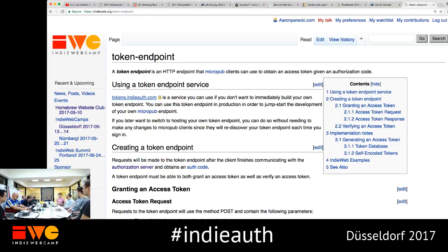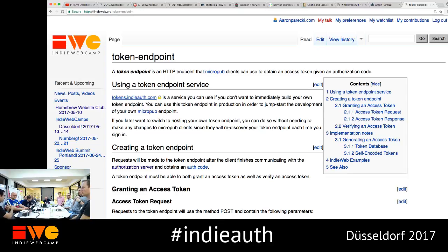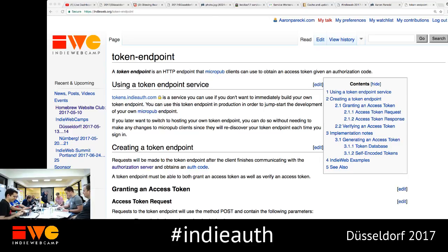We should wrap up. Any suggestions for new names for the two roles that indieauth.com plays? I'm open to suggestions — I haven't found anything that's stuck yet. I want a name for the service that you as a user can delegate your domain to as an authorization endpoint, and I want a separate name for the service that as a developer you use so you don't have to write all the OAuth code for all the providers. They're currently both called indieauth.com, which is confusing, but they're totally different things.